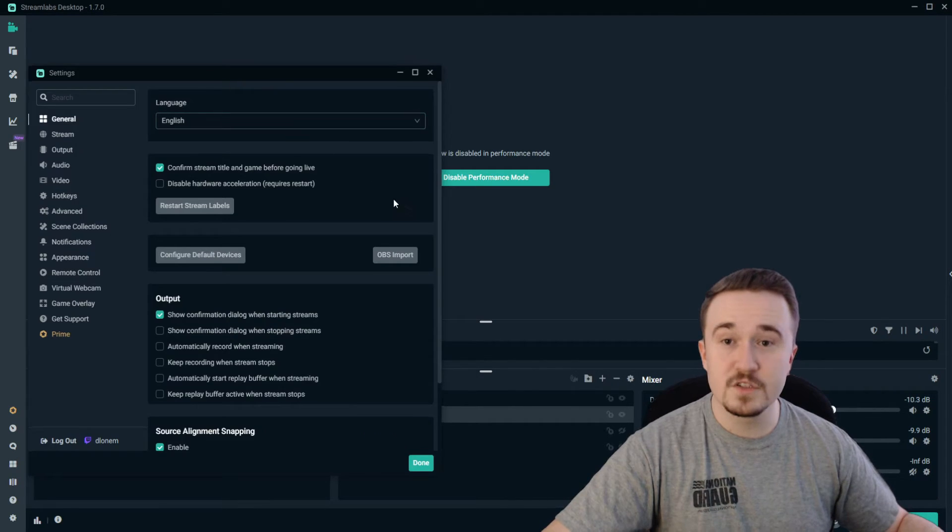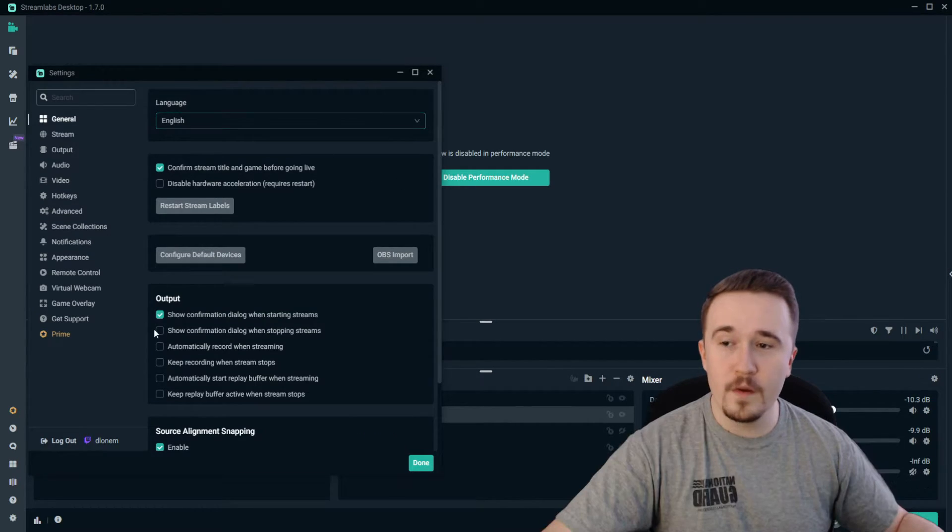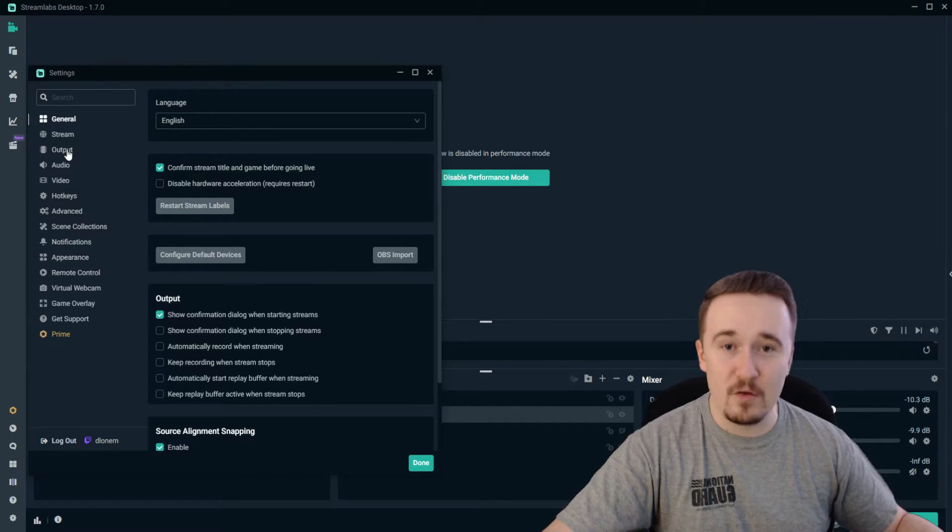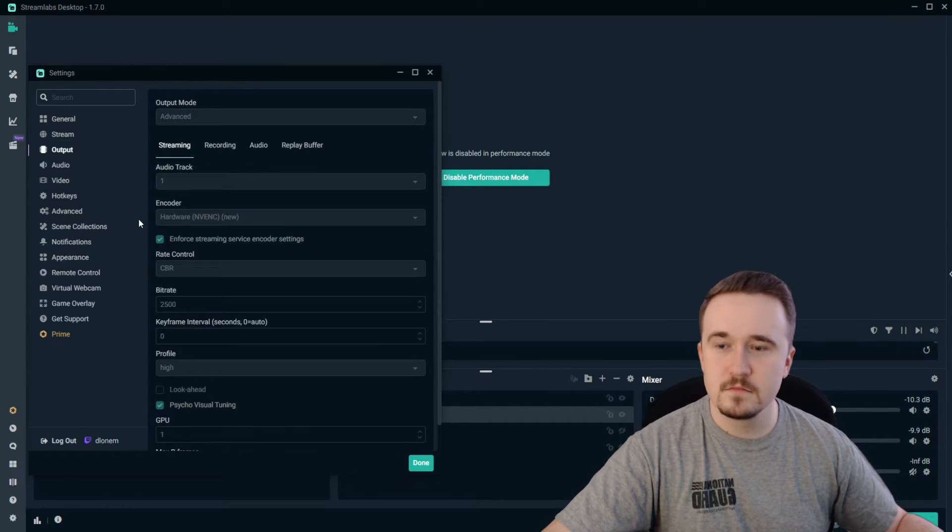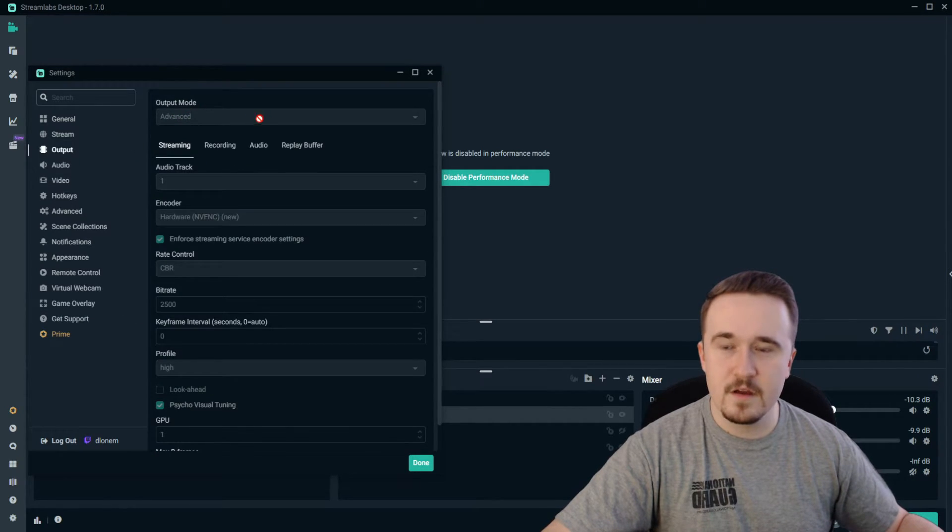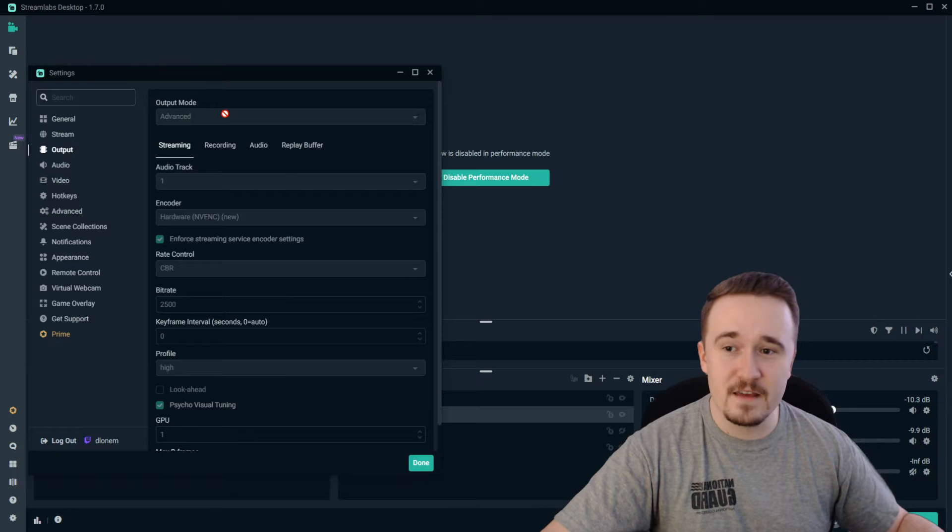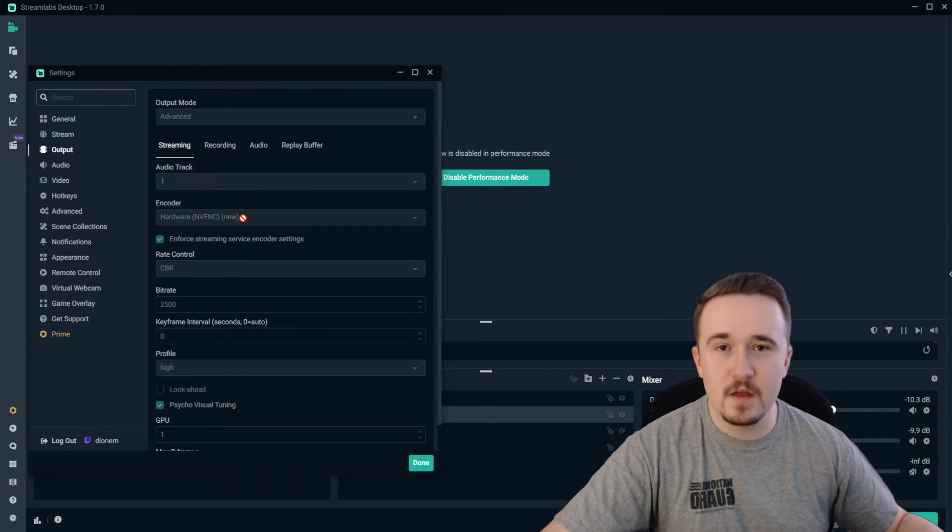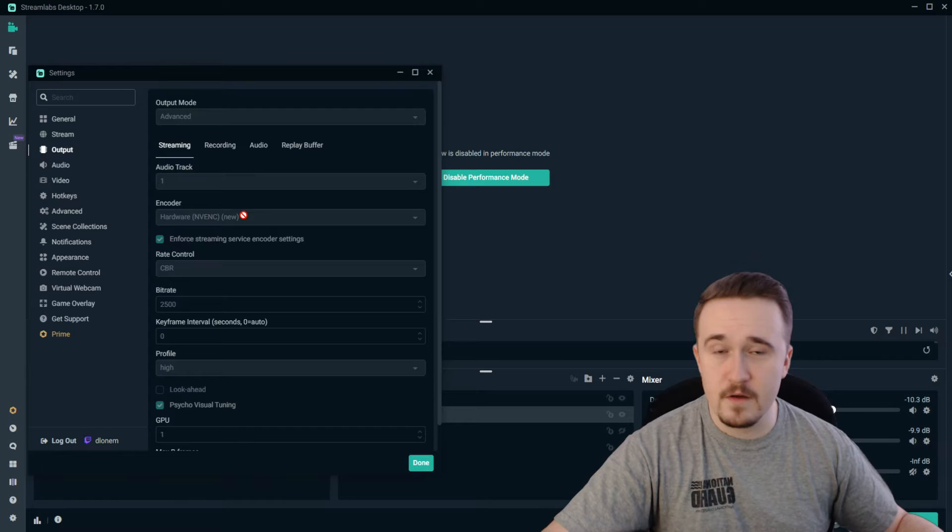Once you're done there, open your settings and head over to Output. From there, click on Advanced and make sure this is set to NVENC so that it uses your GPU to render everything.